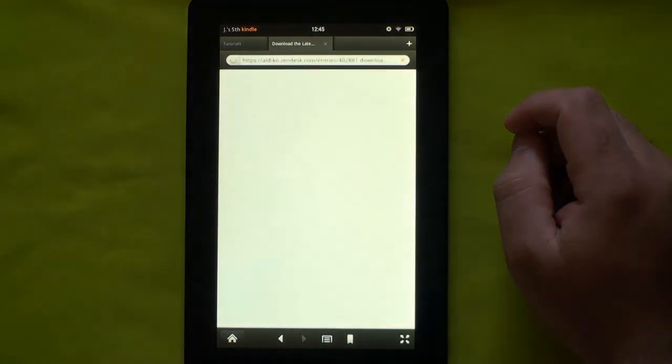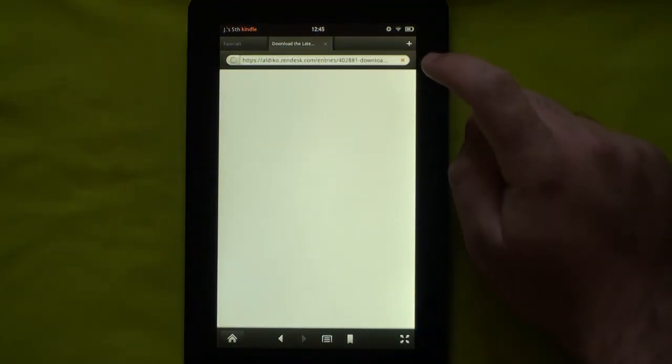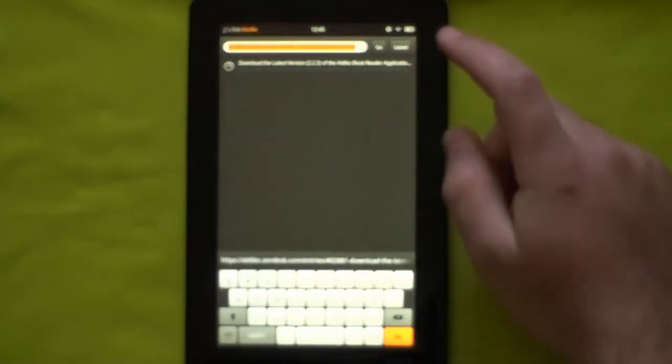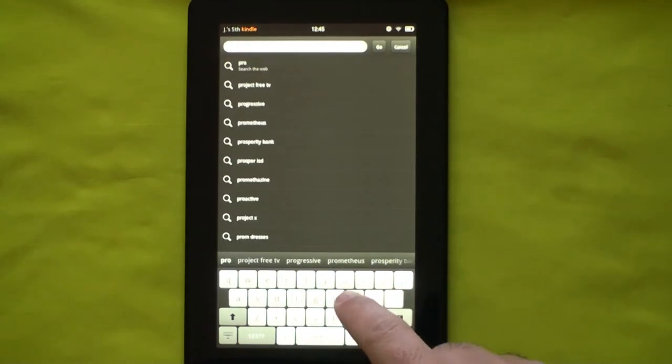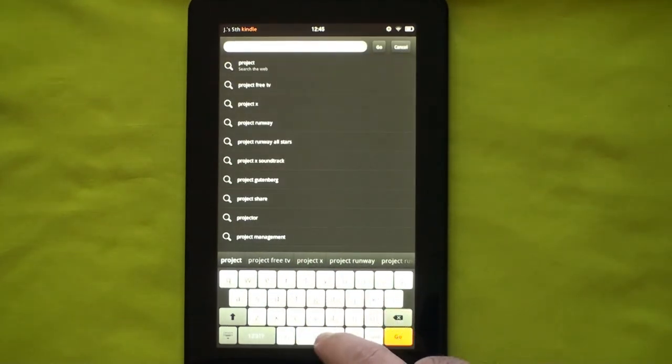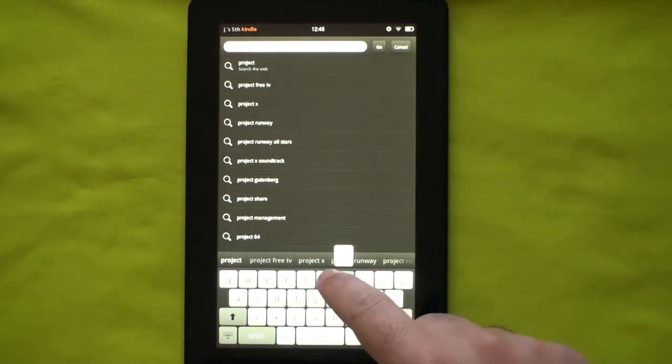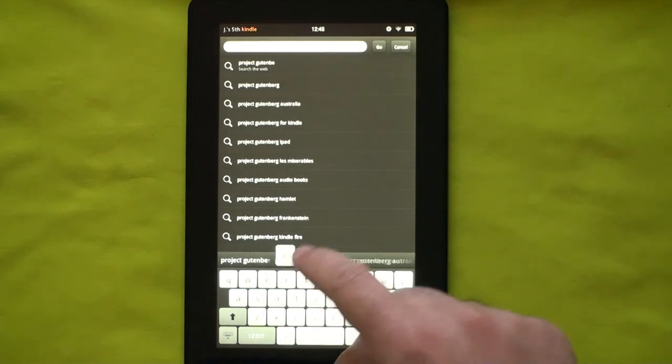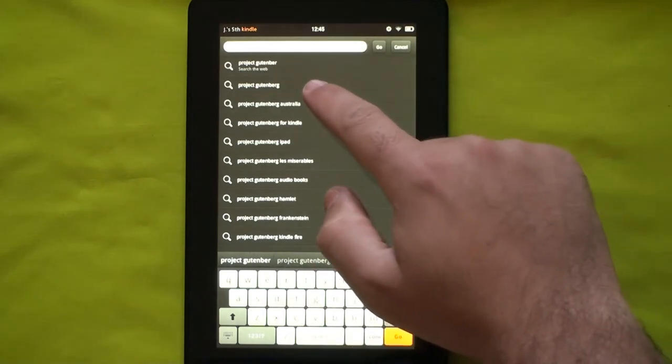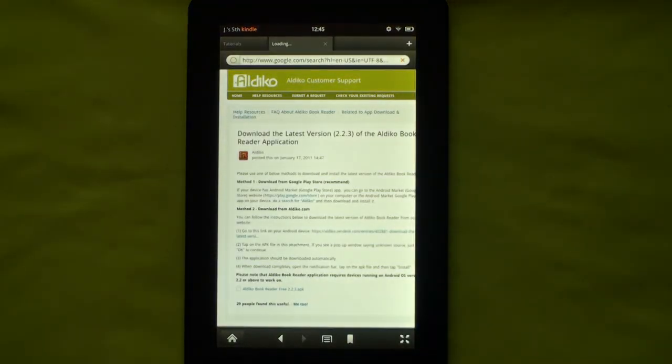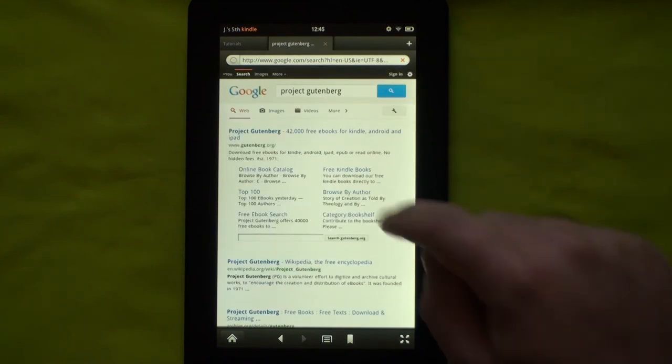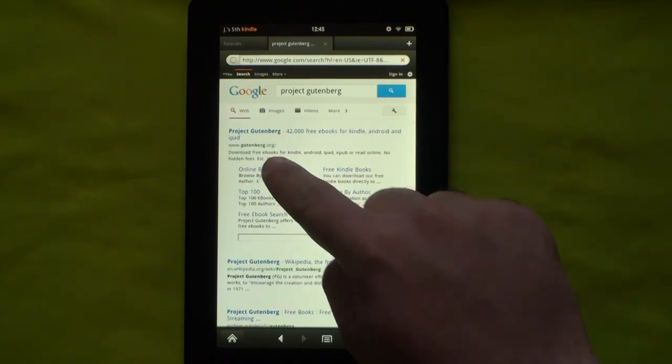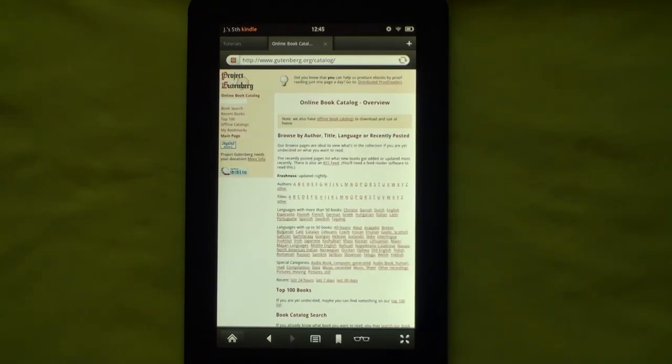Downloading public domain and DRM-free e-books is a little easier, as you can do it straight from your Kindle Fire device if your e-book is in EPUB format. If the e-book is in Mobi format, you will have to download it first to your computer, then transfer it to your Kindle Fire device. Let's start by the EPUB format.